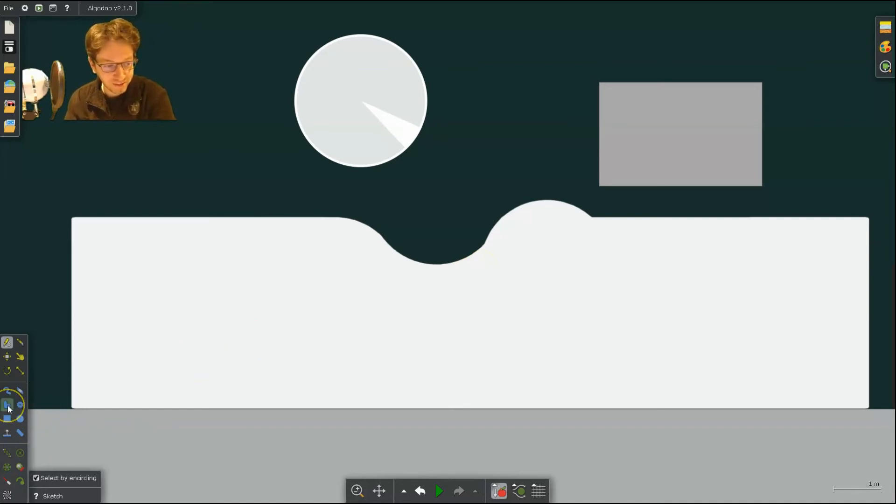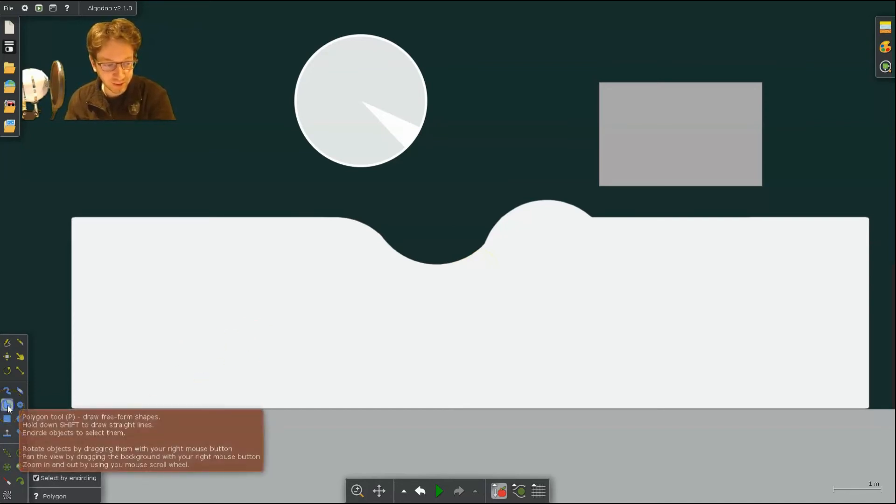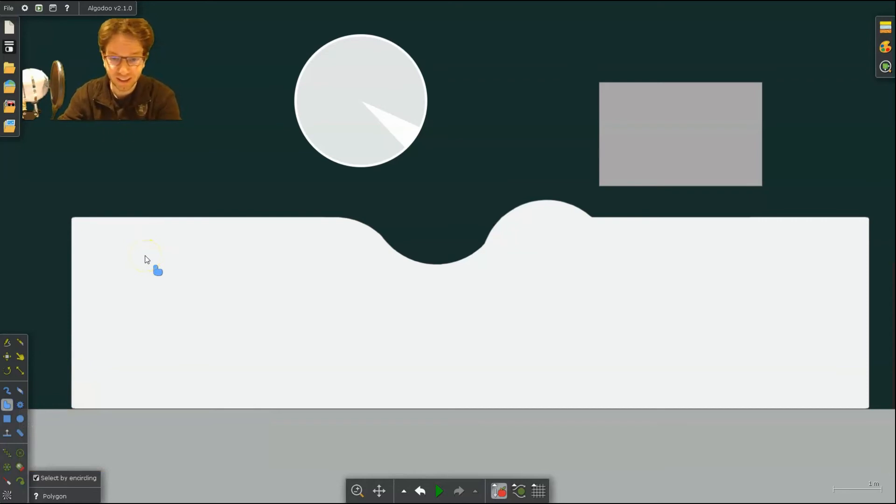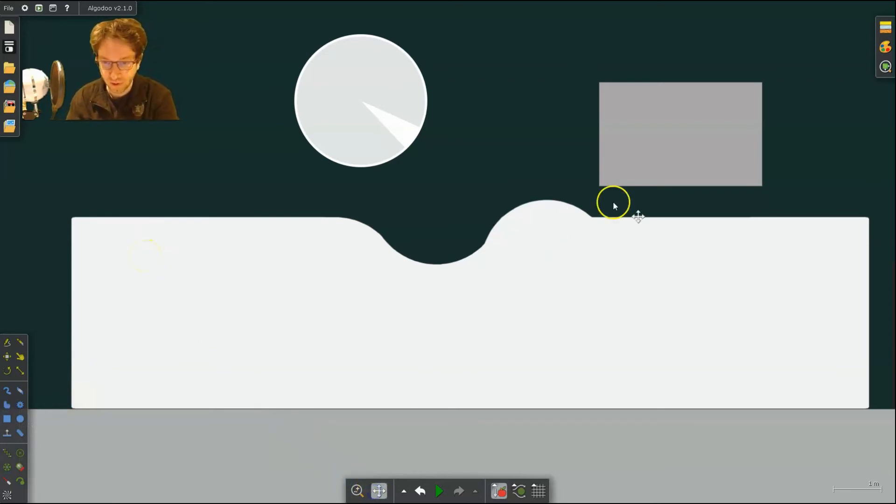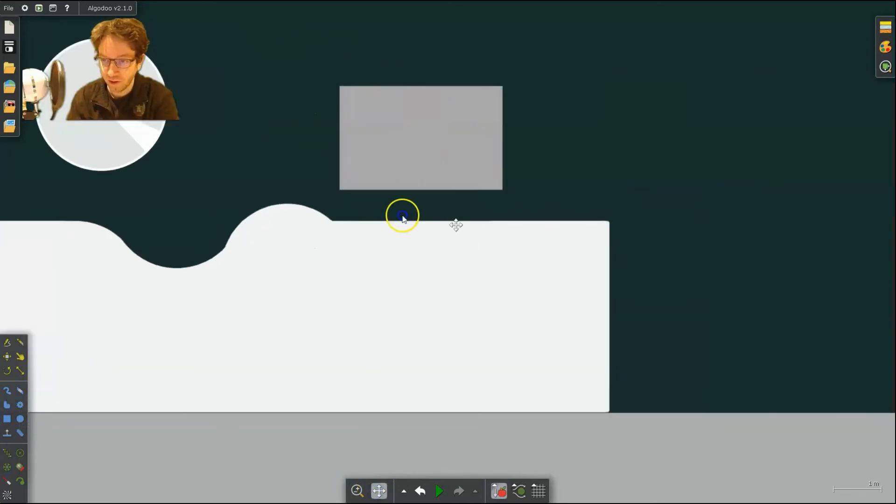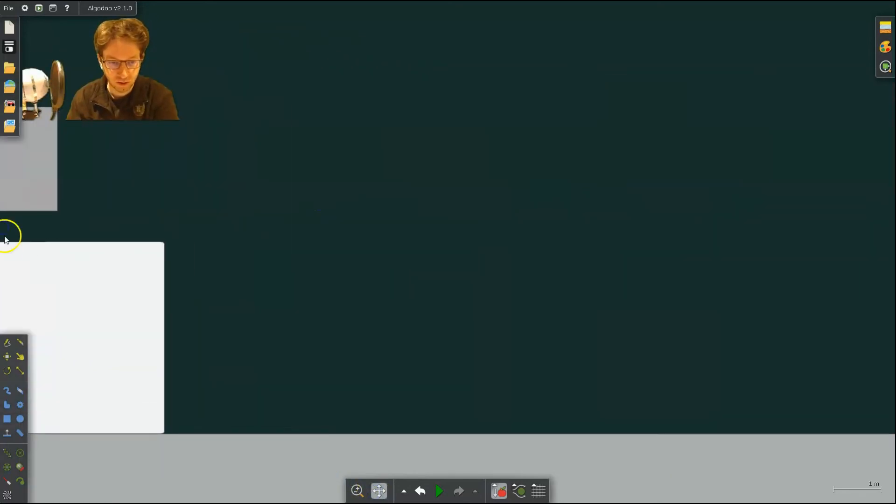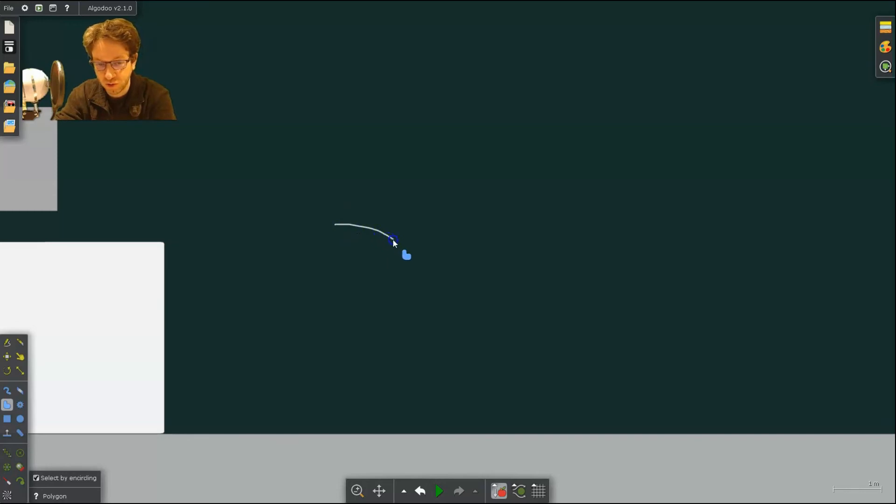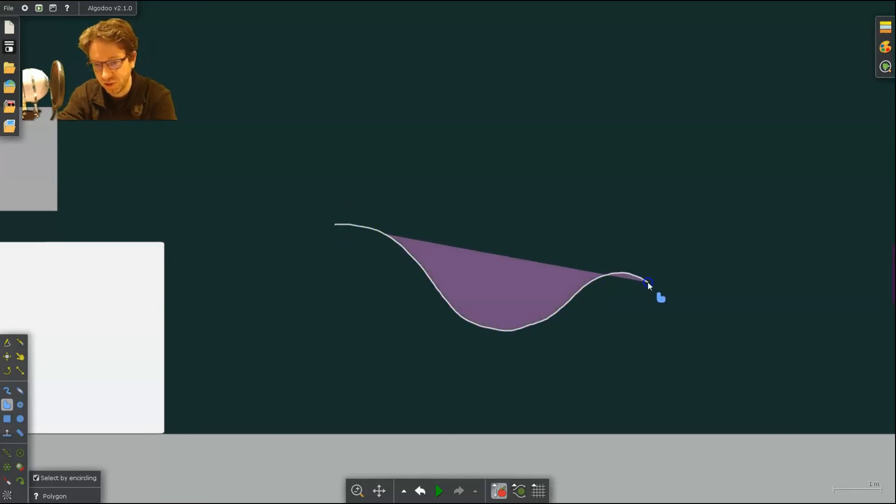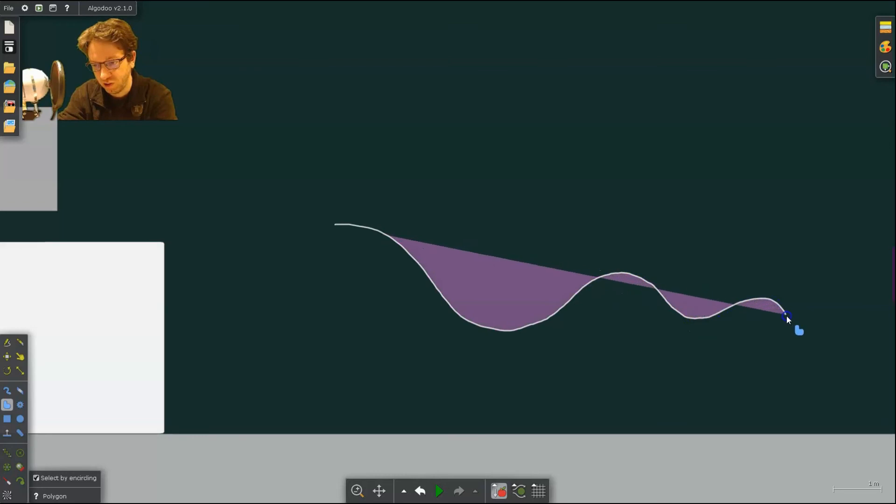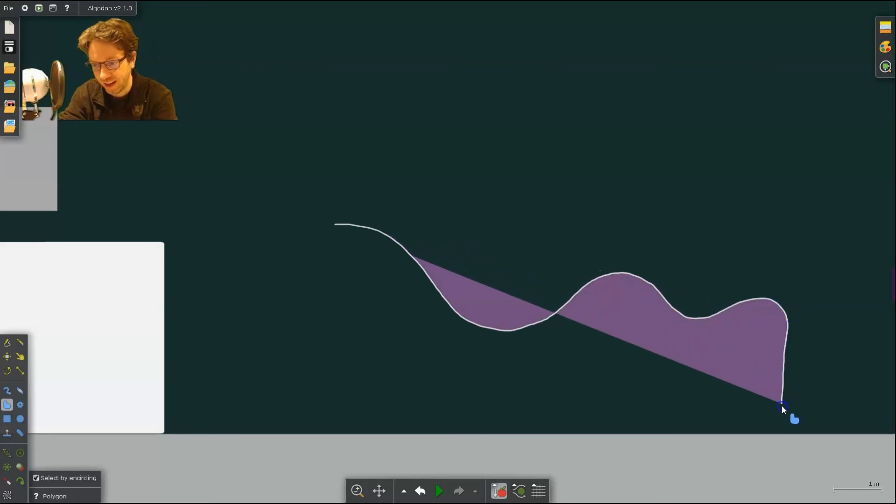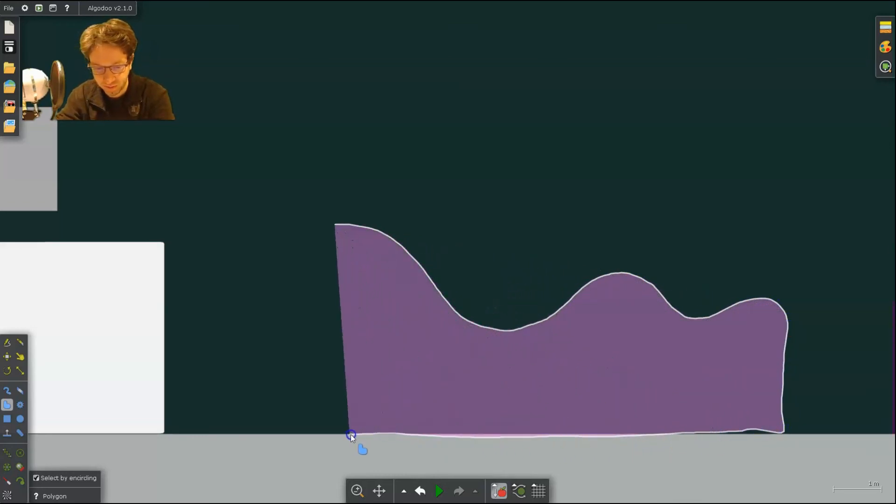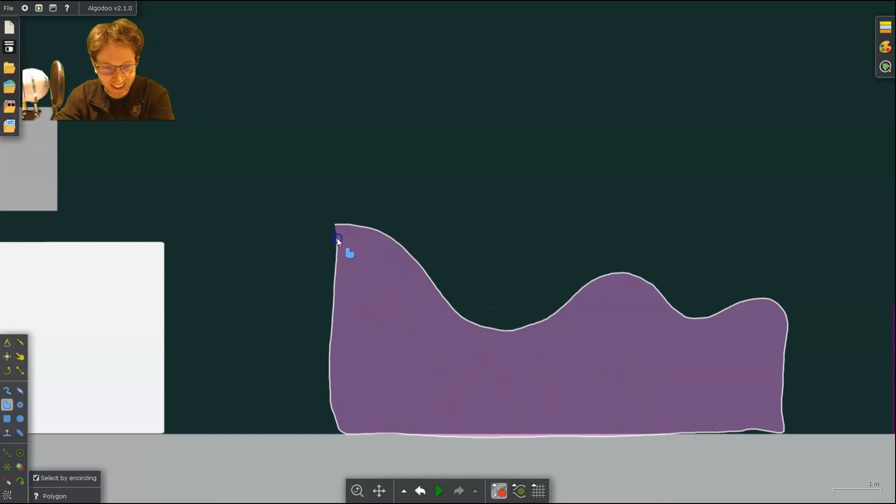Now you do have the polygon tool if you wanted to. If you're good at drawing, you could take the polygon tool and you can sort of draw shapes like that, as best as you can.